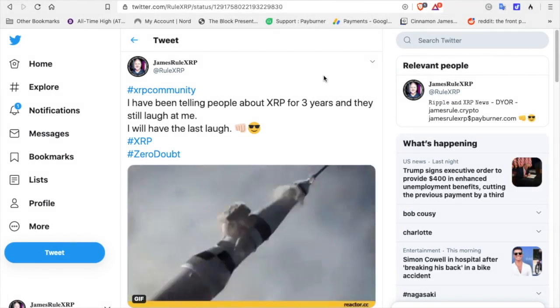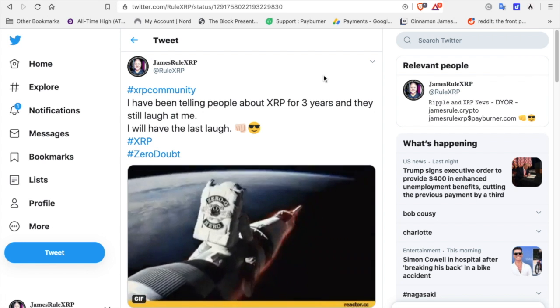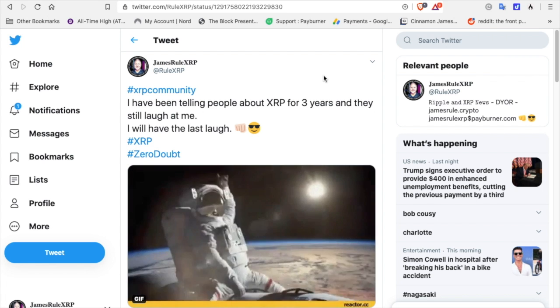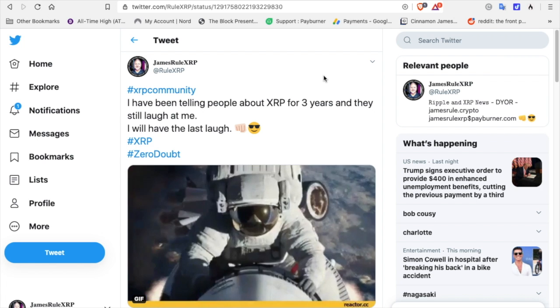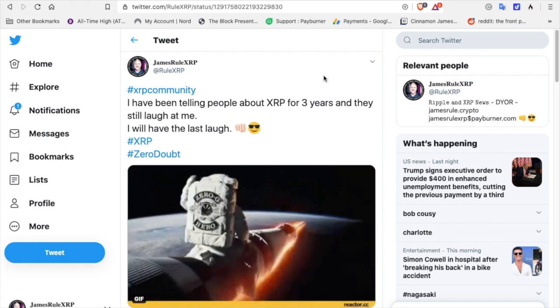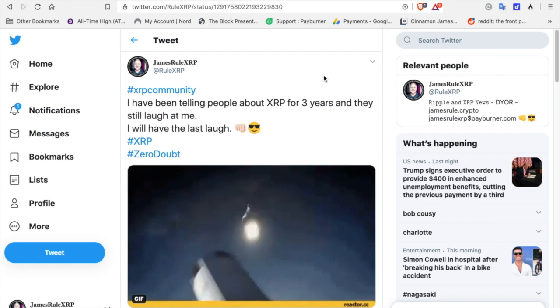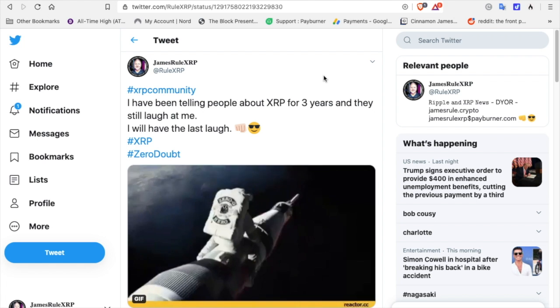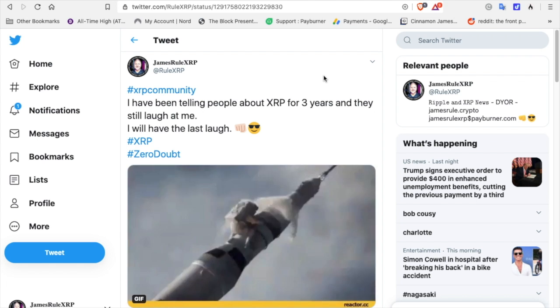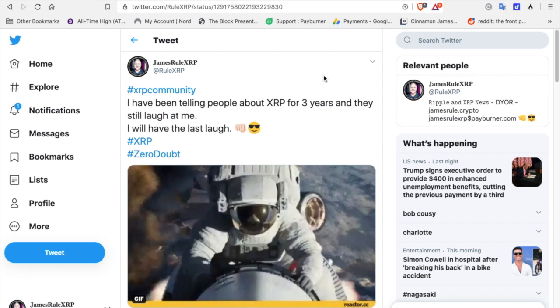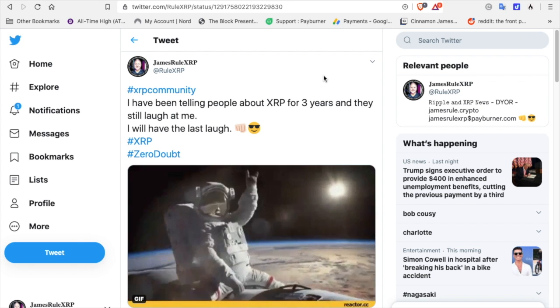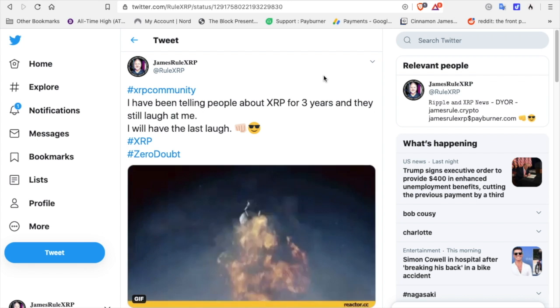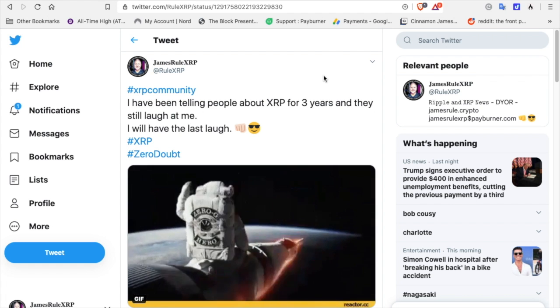XRP community, welcome back to the channel. It's me James Rule XRP, follow me on Twitter at Rule XRP. I'm not a financial advisor, this is for entertainment purposes only. Happy Sunday everyone. I posted this on August 7th.